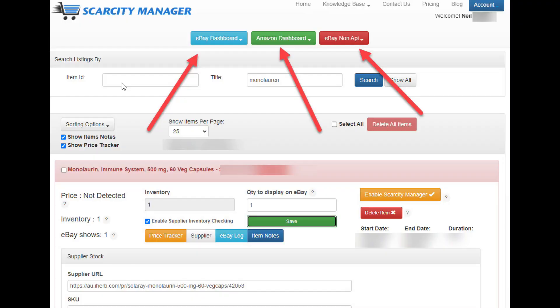Now Scarcity Manager will automatically check this item 24/7, 365, and if iHerb runs out of stock, SM will automatically make the eBay listing show zero available. And just as importantly, SM will also automatically add more stock to your eBay listing as soon as iHerb has more stock. Scarcity Manager also does exactly the same thing for eBay, Amazon, and very shortly Shopify, which is in beta test right now.